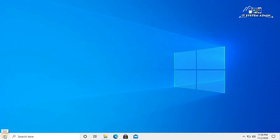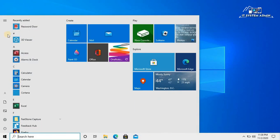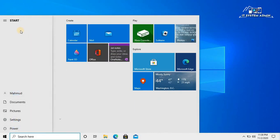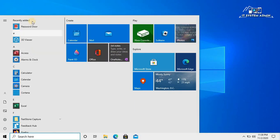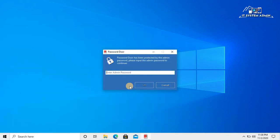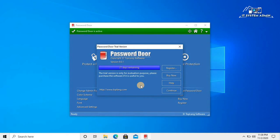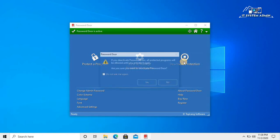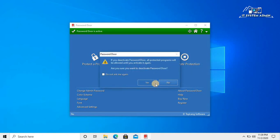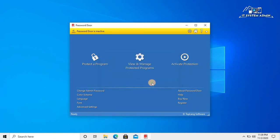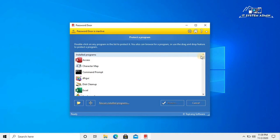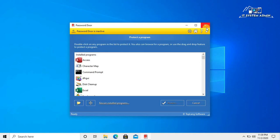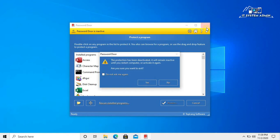Click on start menu. Click on Password Door. Enter password. Click on OK. Now click on deactivate protection. Click on yes. Now all programs are unlocked. Close this window. Click yes.